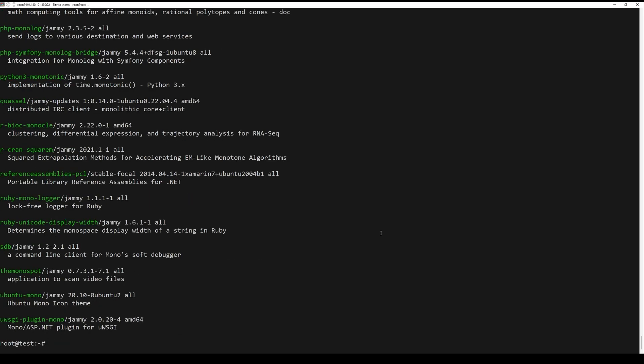The next step is to run the apt command to show available mono packages. Now install mono to your Ubuntu system using the command below.